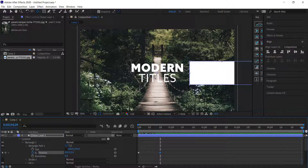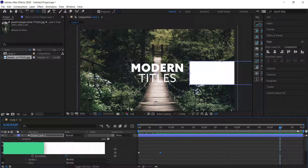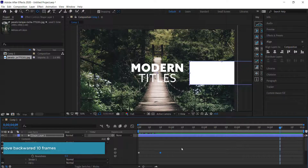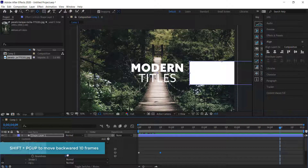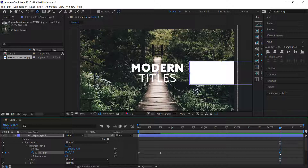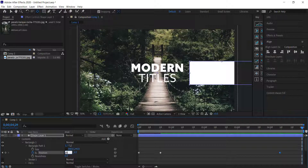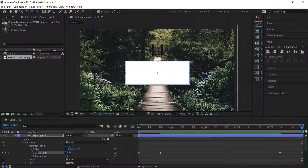Go to the end of the composition, hold Shift and press Page Up twice to move back 20 frames, then click the button to create another keyframe at 800. Then move to the very end and bring that value back down to zero. Now we have a simple animation that goes from left to right.